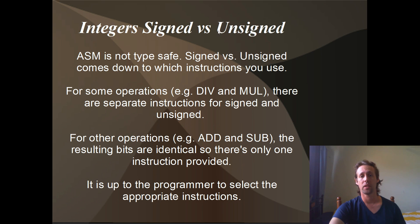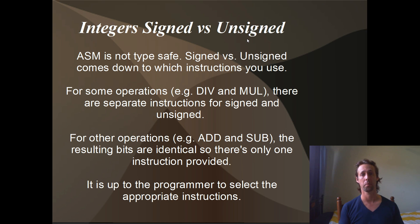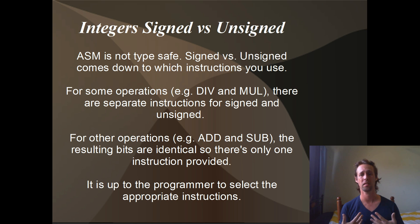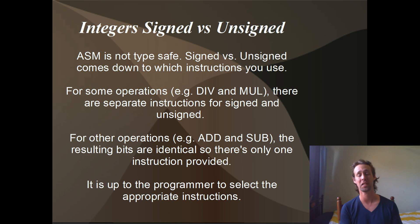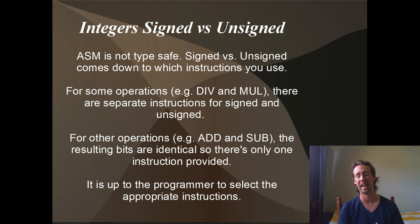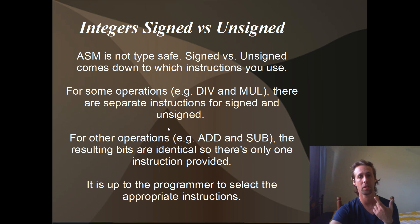A little bit about integers, signed versus unsigned. In assembly, we don't have type safety. Signed and unsigned is really up to the programmer, so you have to keep track of that yourself. And really, the only difference is in a few instructions that you choose. So if you're using unsigned integers, you want to choose div and mul to divide and multiply. And if you're using signed integers, you want to use idiv and imul. For other operations like addition and subtraction, there's no difference. So there's only one mnemonic supplied, add and sub, you use whether your data is signed or unsigned. But the point is that signed and unsigned is up to the programmer to keep track of.